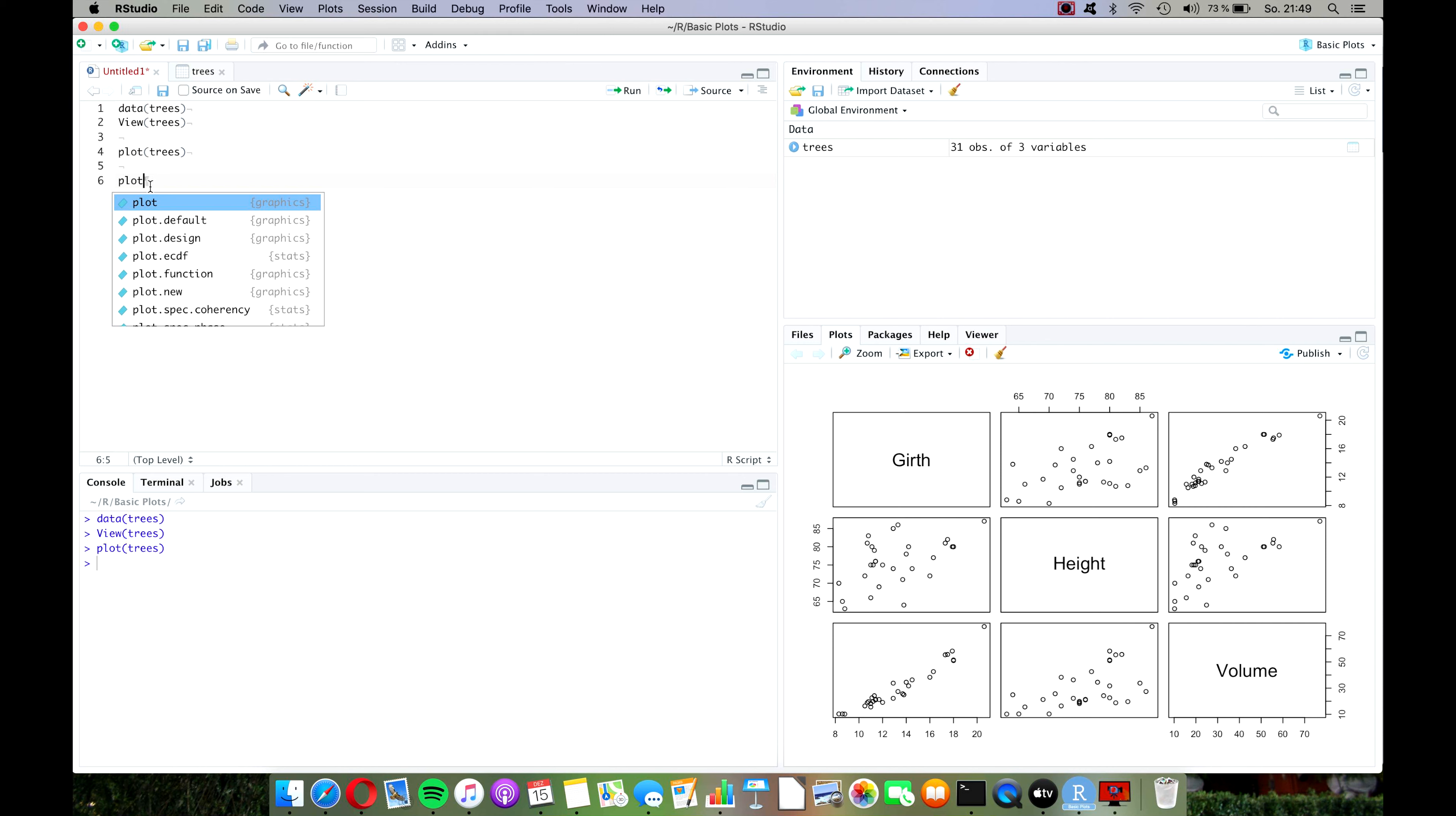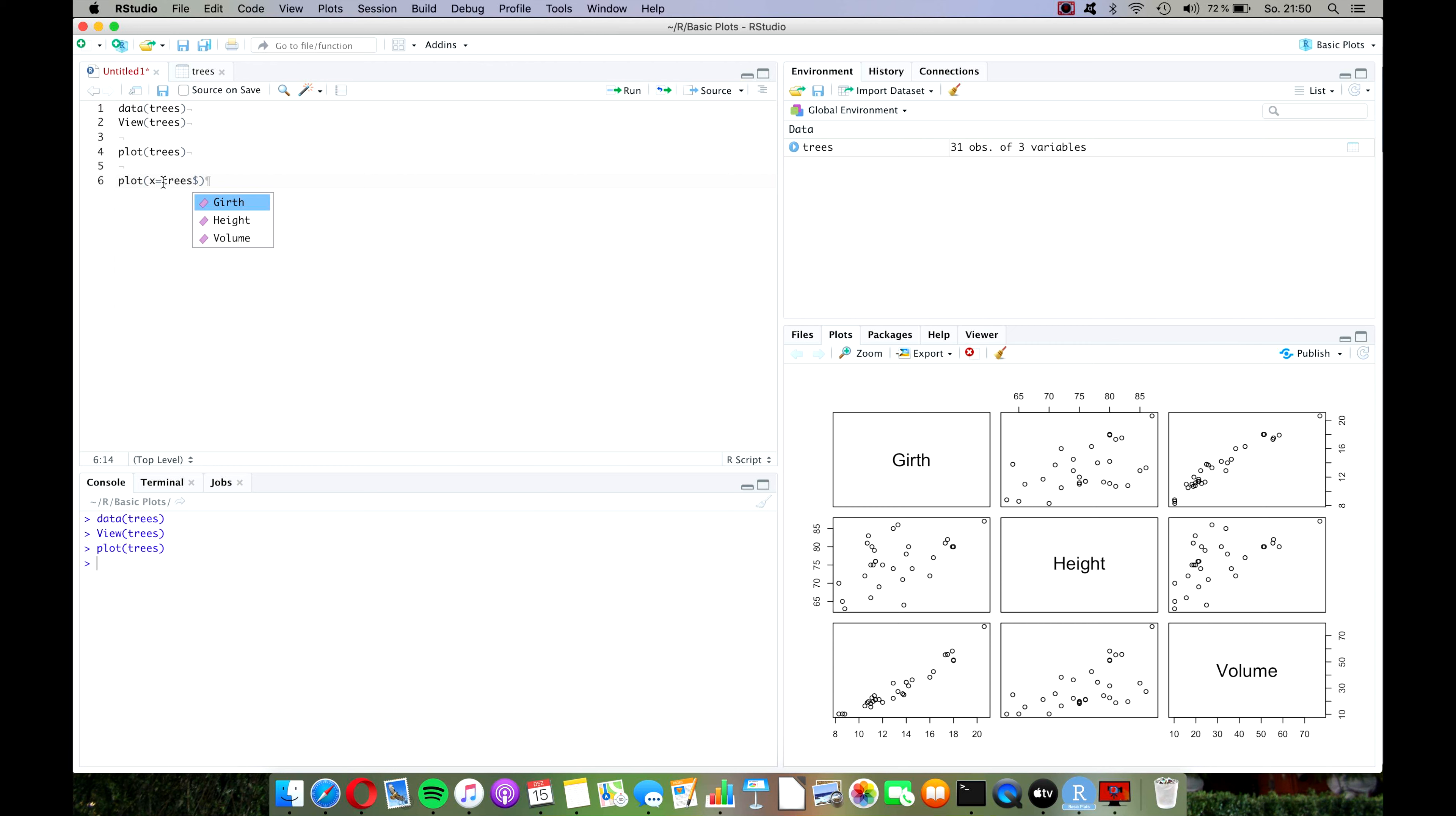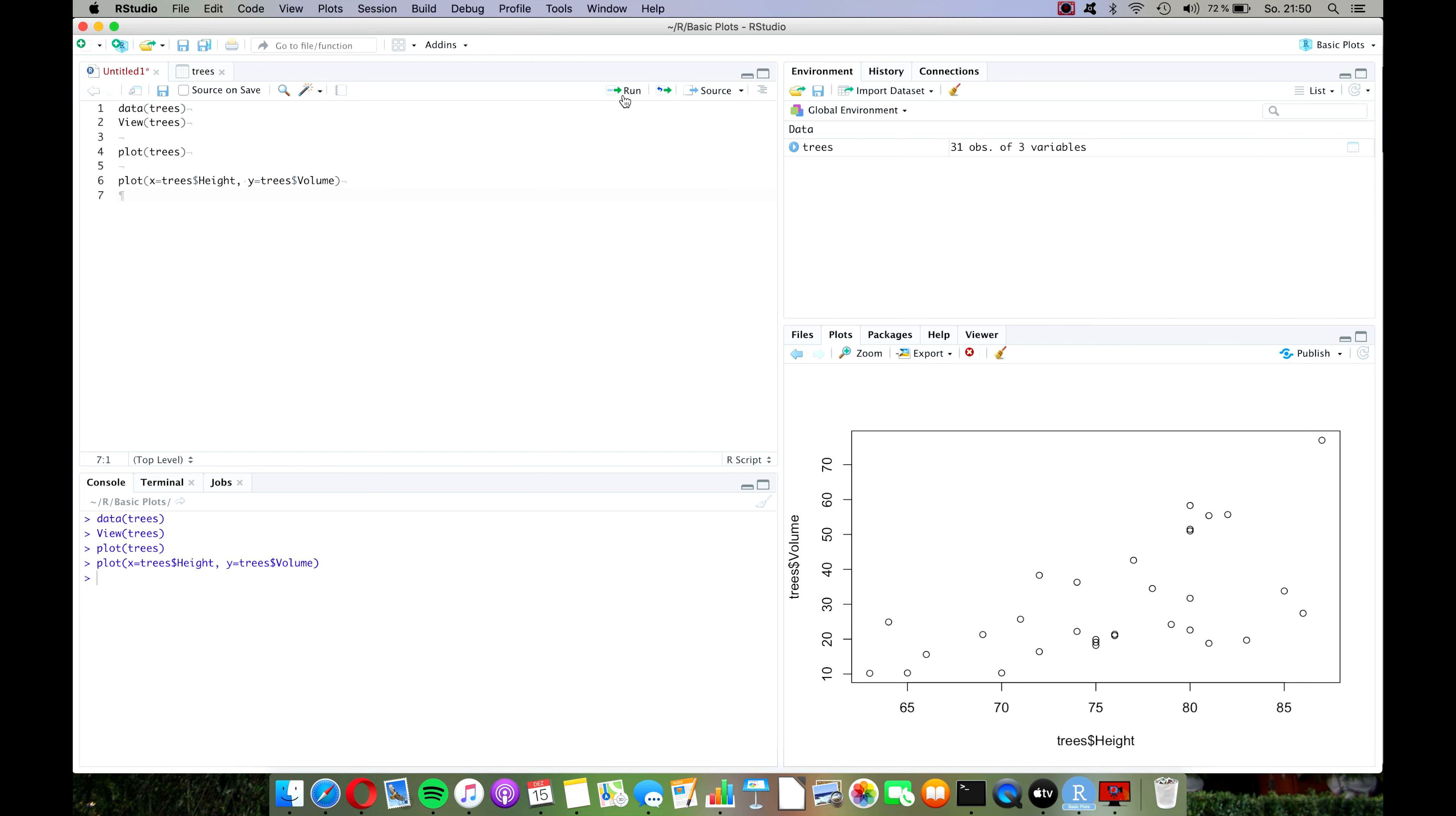We call it plot again, and as you can see R suggests us to first type in the x variable and then the y variable. So let's type x equals trees with the dollar operator height, and y equals trees with the dollar operator volume. Let's press run and there we have it. So that was pretty easy, right.